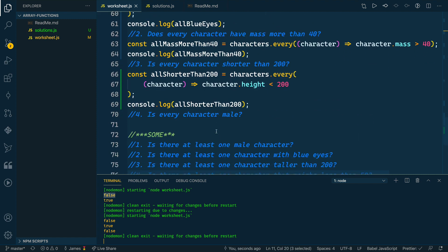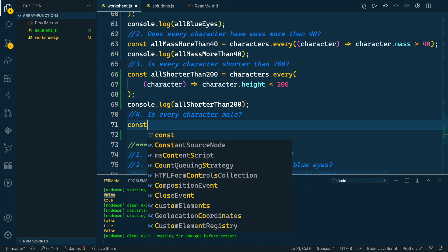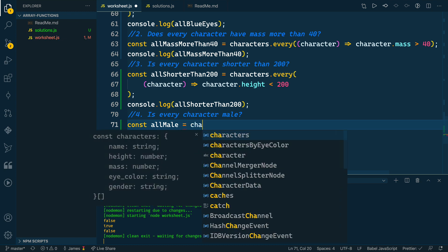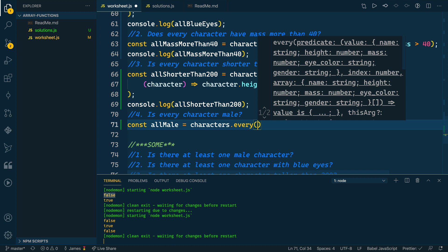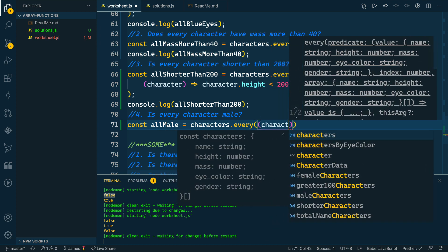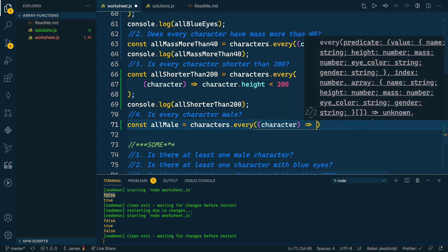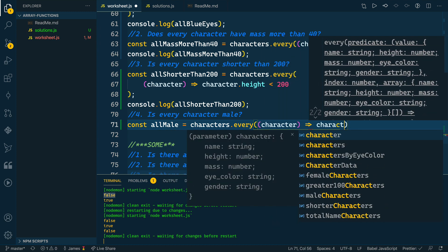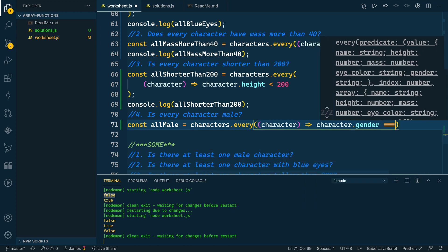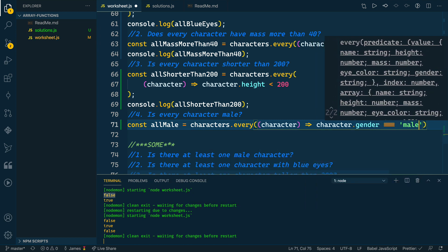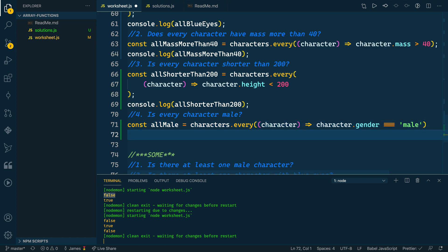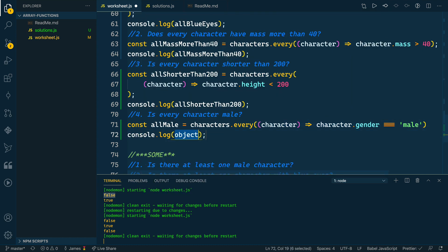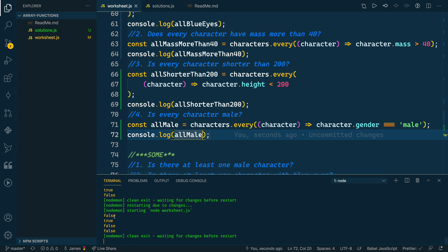And then the last one in here is every character male. So let's see, allMale. And I'll do characters.every, will pass in our function in here that takes character as a parameter, then we'll return whether or not character.gender triple equals the string 'male'. And this one should return false because we have Leia in here who is a female. So let's log out the allMale here and we should have false, true, false, false.